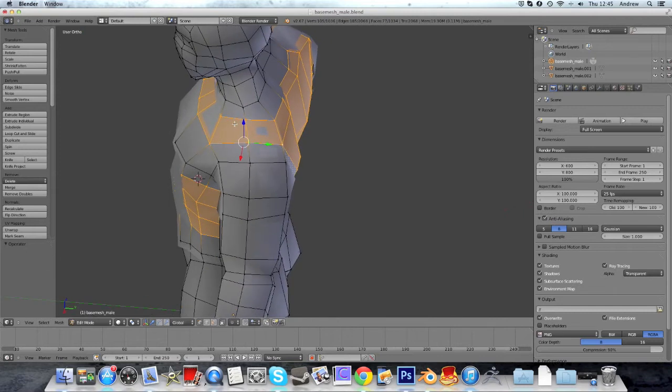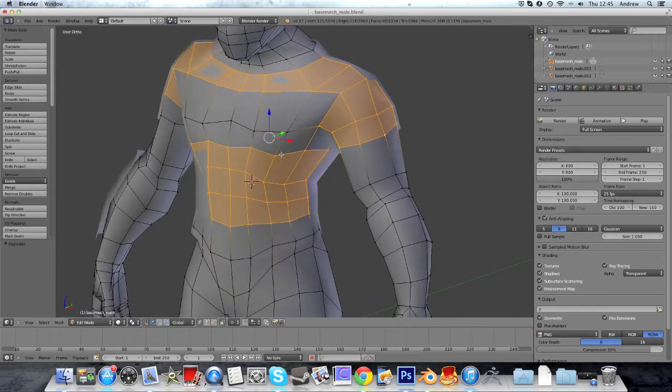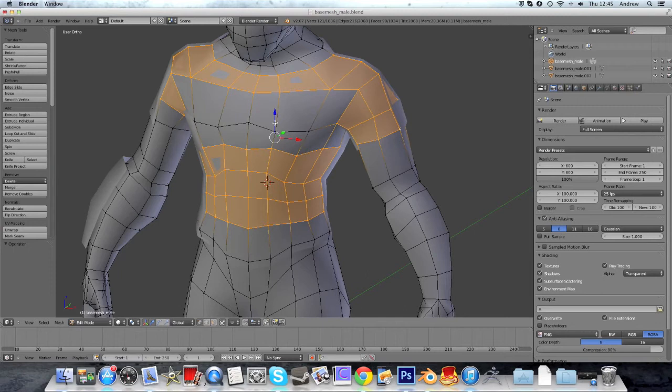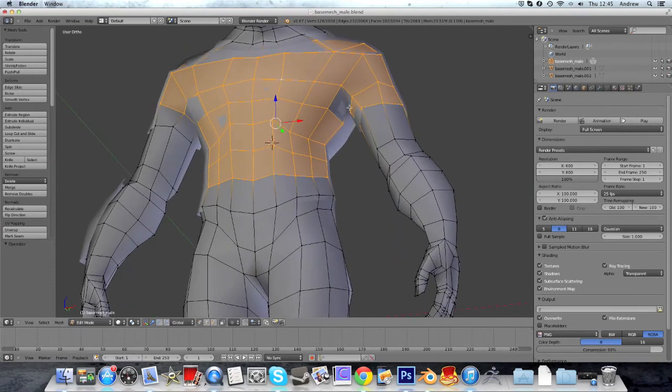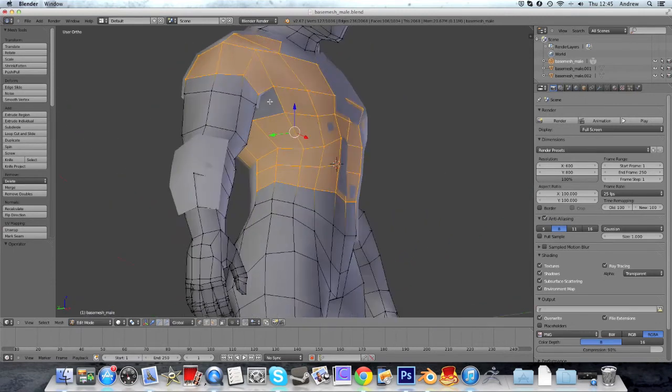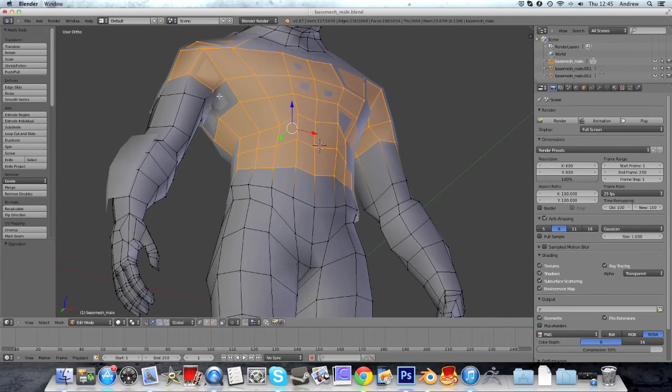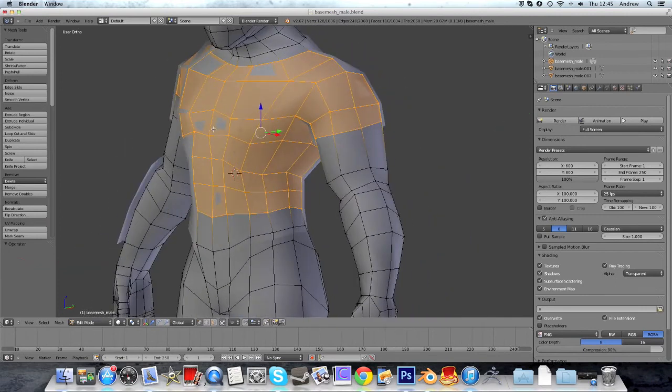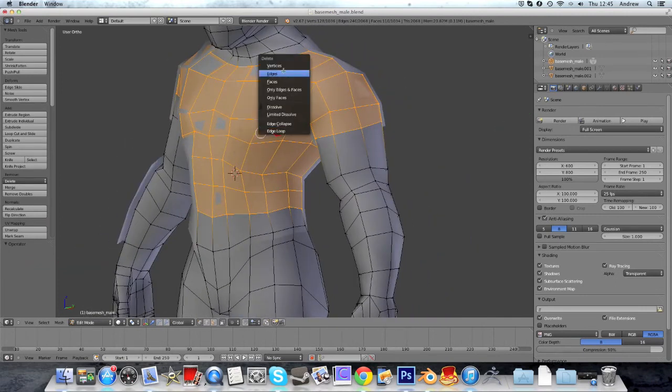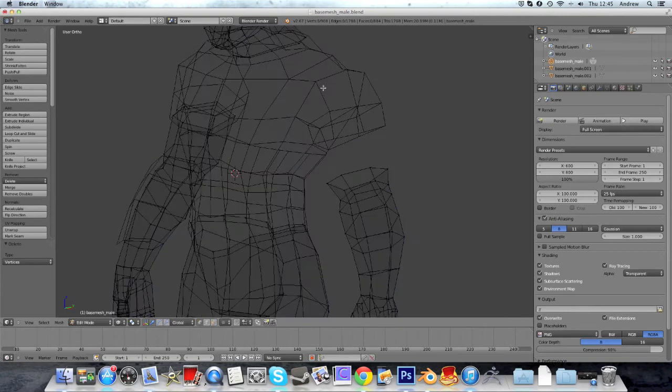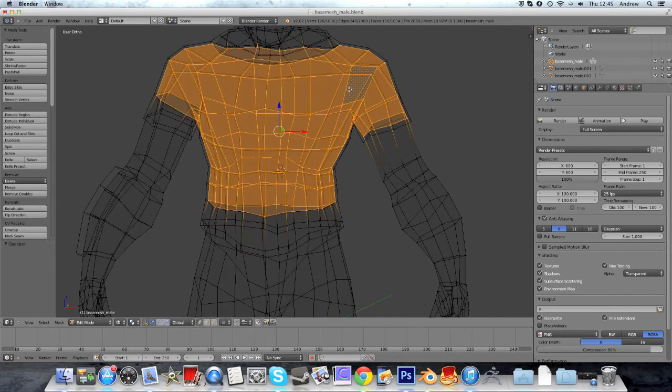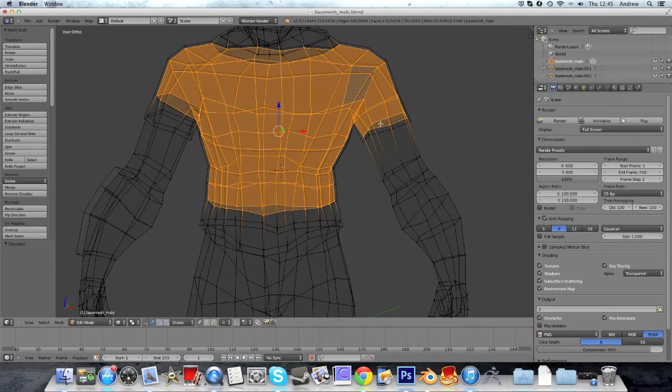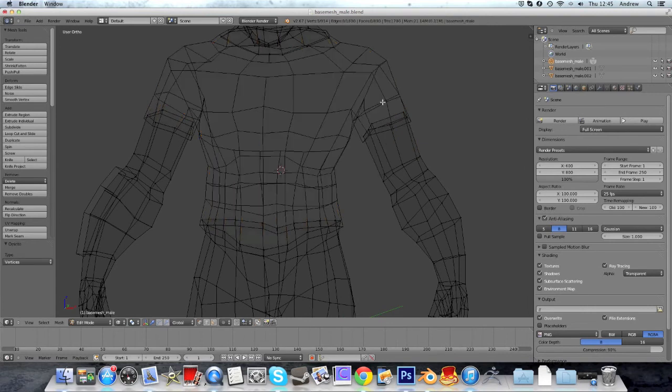Select this, that one. I think that's about it with these two vertices over here, and now just delete vertices. Selected one further down than I should have here, so I just undid that, delete vertices.